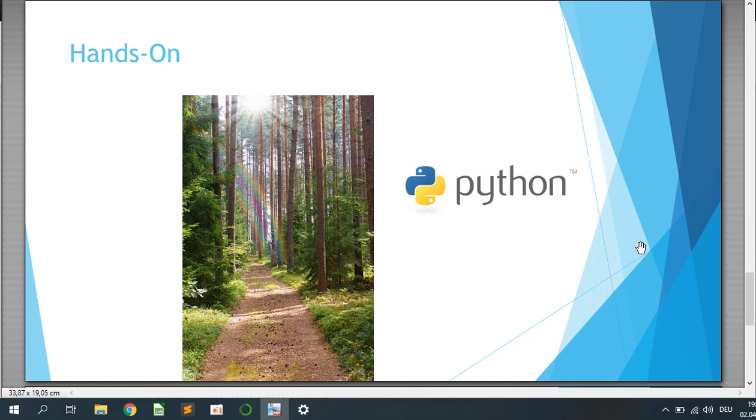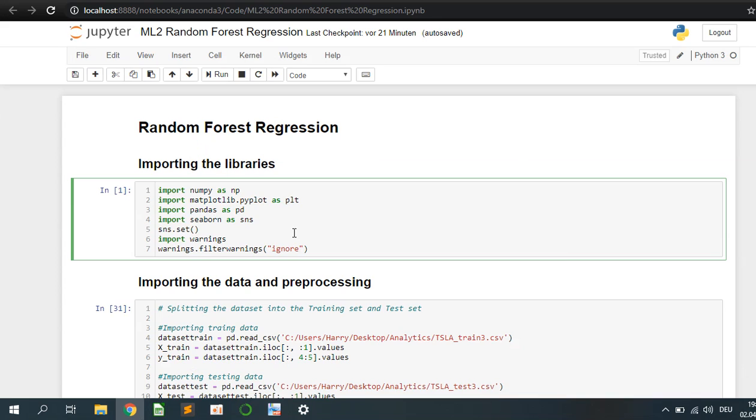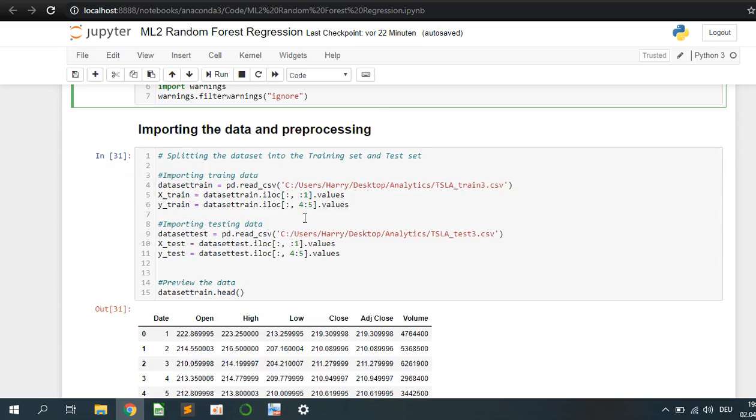So let's get started with the Python code. I will start Jupyter and we can check the code. First of all I'm using NumPy for all the arrays and the matrix that we will have, Matplotlib for plotting the result, Pandas for manipulating the data or CSV file, and Seaborn for plotting everything nicely as well.